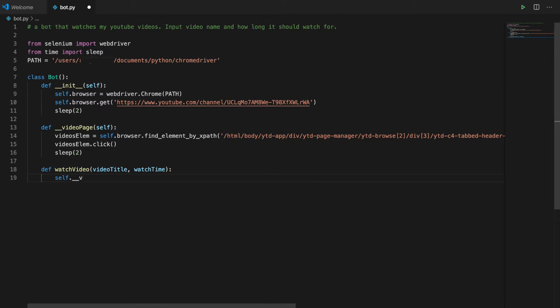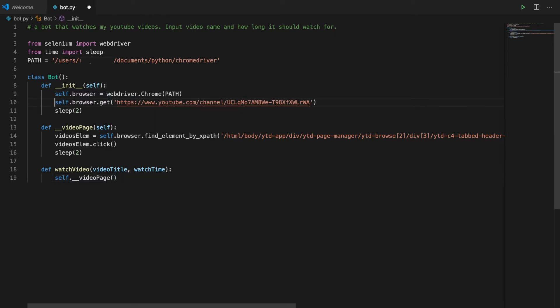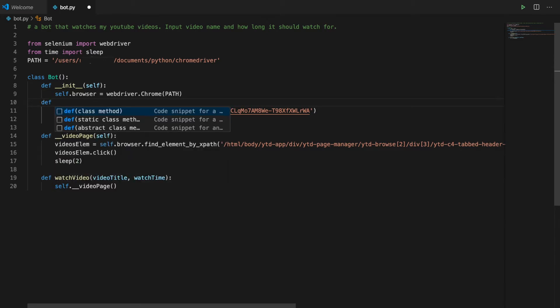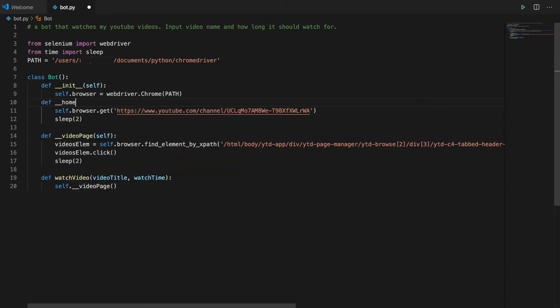Oh, hang on. How's this going to work? We need another method to go to the home page. I'm going to split this up because we want the user to be able to watch multiple videos and it can only find the videos element from the home page. So we need to have a separate method that takes us to the home page.